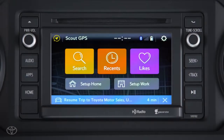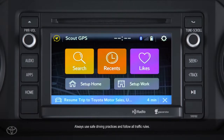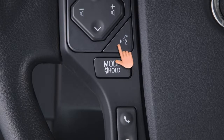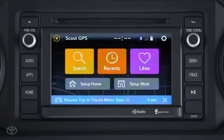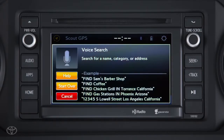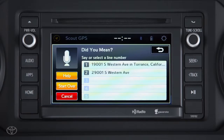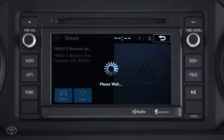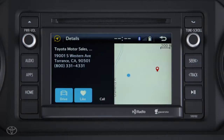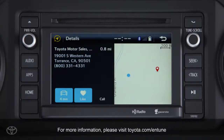You can also use voice recognition with the Scout GPS Link app to search for a name, category, or address. Wait for the beep and say the command — say the name, category, or address of a point of interest. For example: '19001 Southwestern Avenue, Torrance, California.' If the system recognizes more than one possibility, it will provide a list. Say the number of your selection — for example, '1' — and touch the car icon for route guidance and begin driving. You can also get help, start over, or cancel by pressing the steering wheel button.